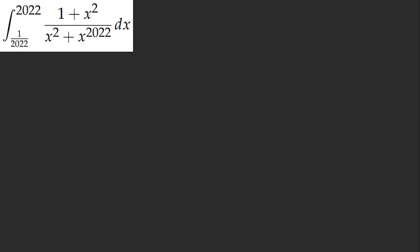Wasabi, you guys. We found something very suspicious immediately. What do you notice? The bounds. We have 20/22 and we have 1 over 20/22. So what does that mean? That means we should try something.